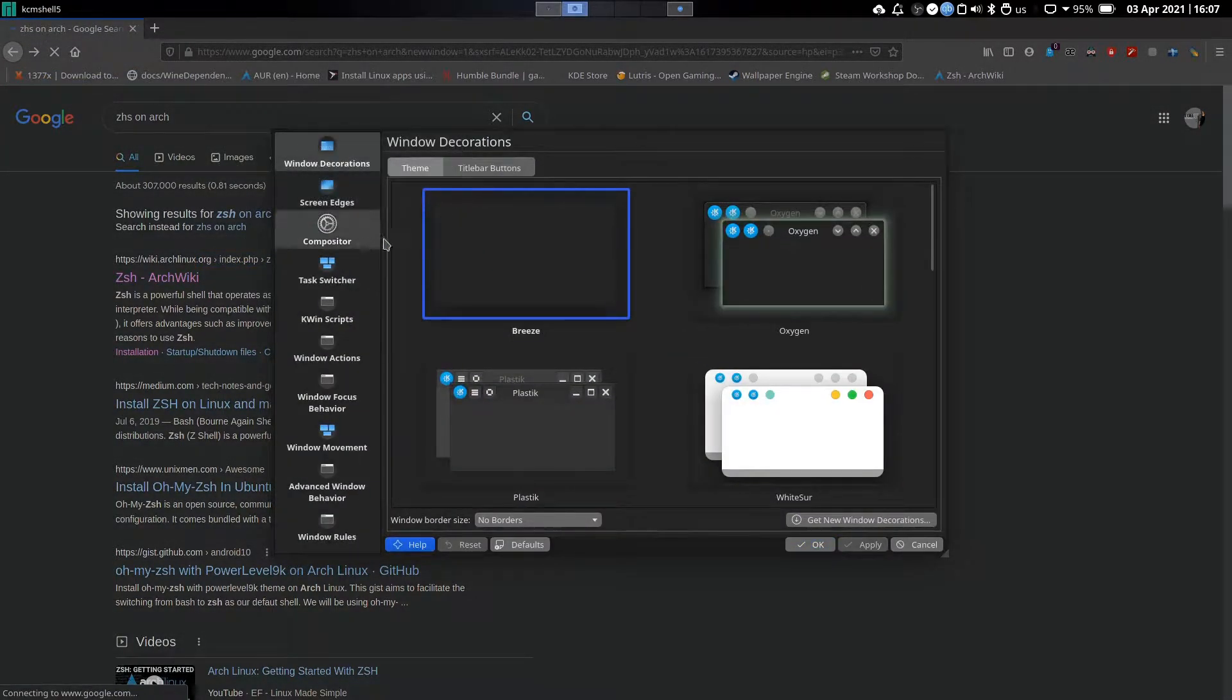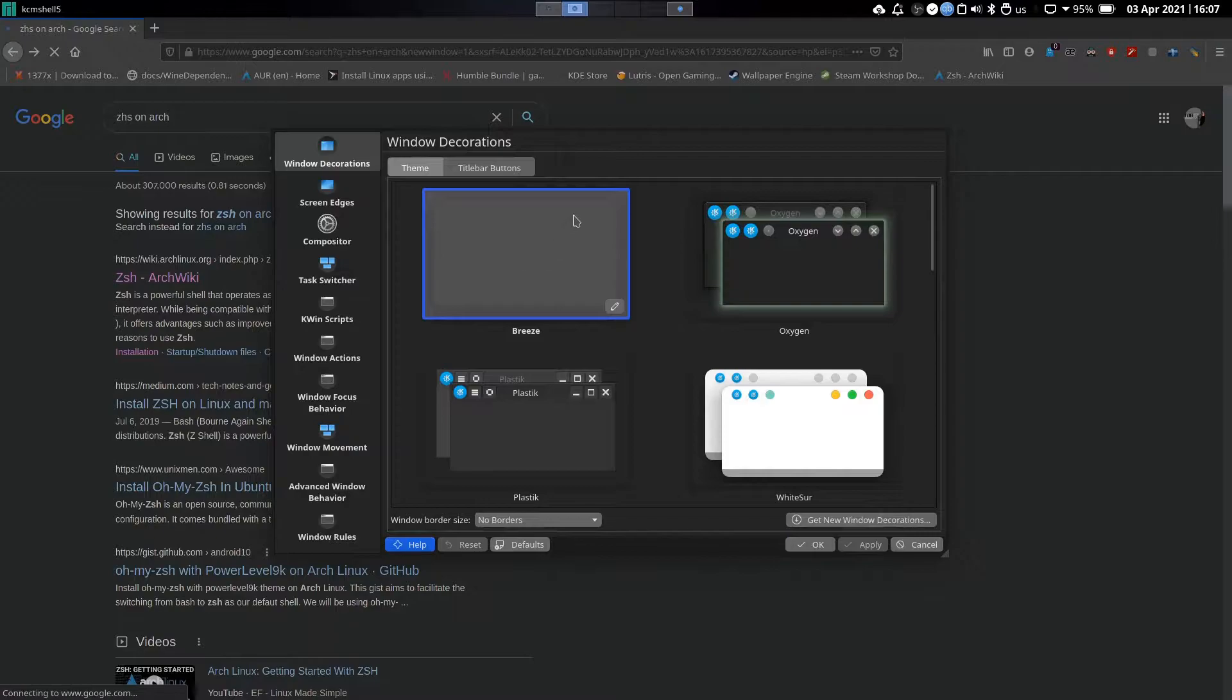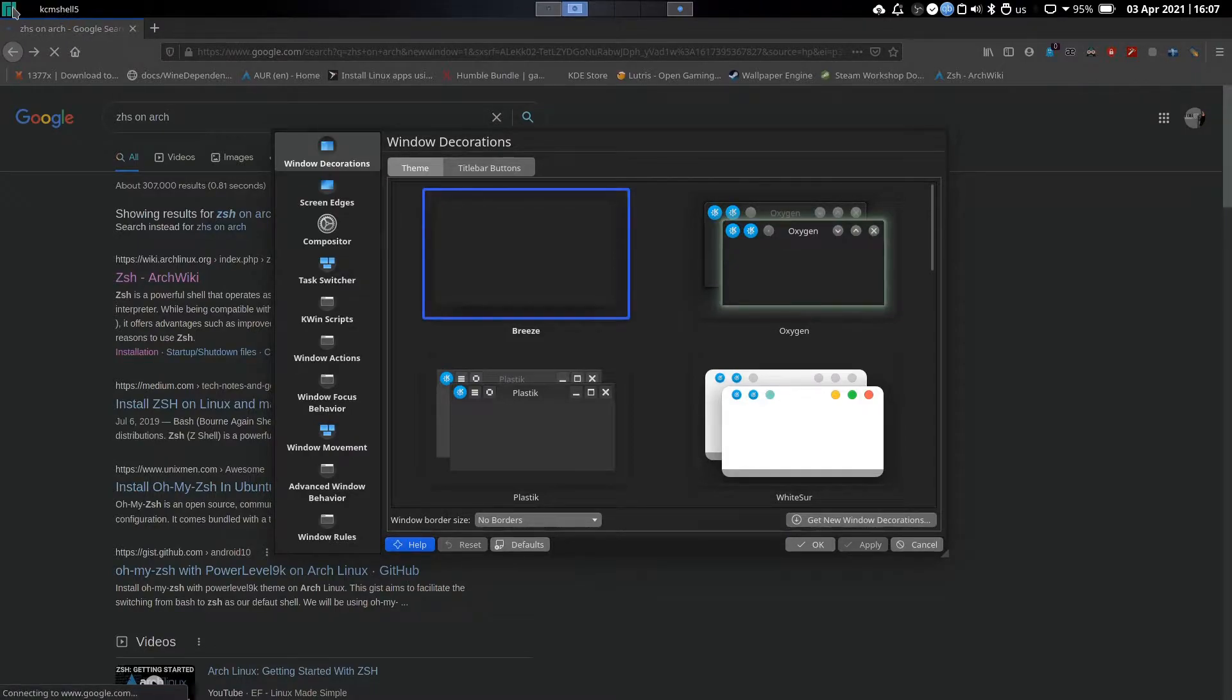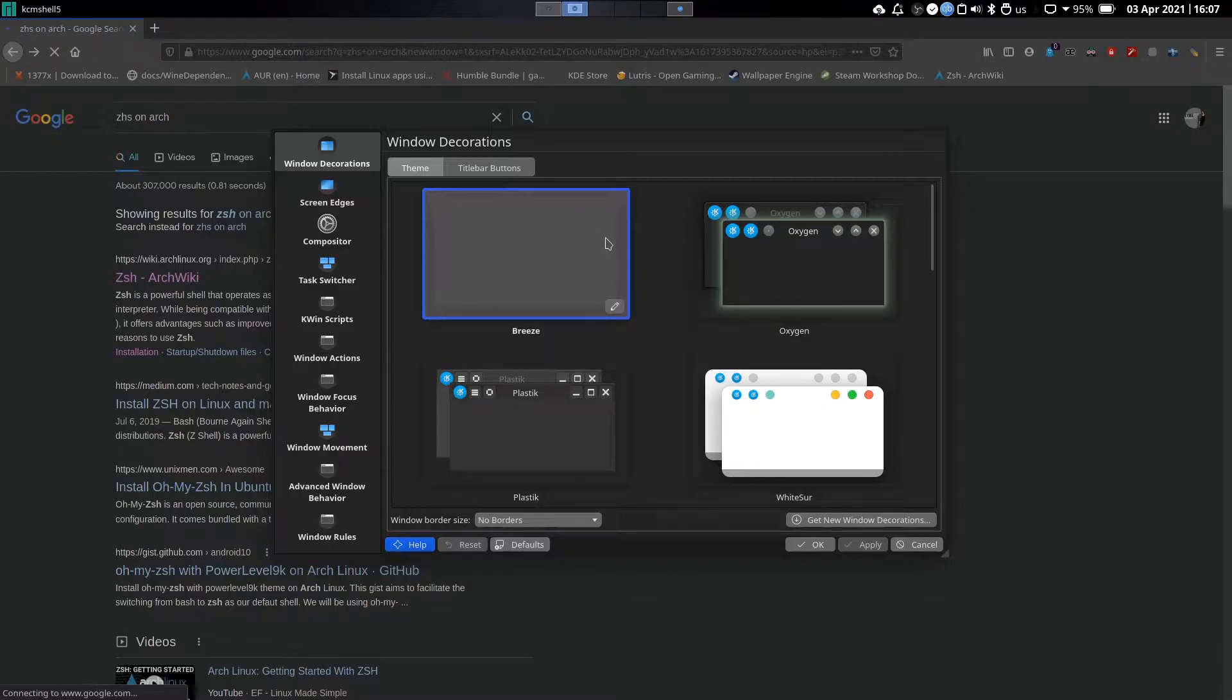As you can see, all the applications are missing window decorations. All of them are moved to the top bar.